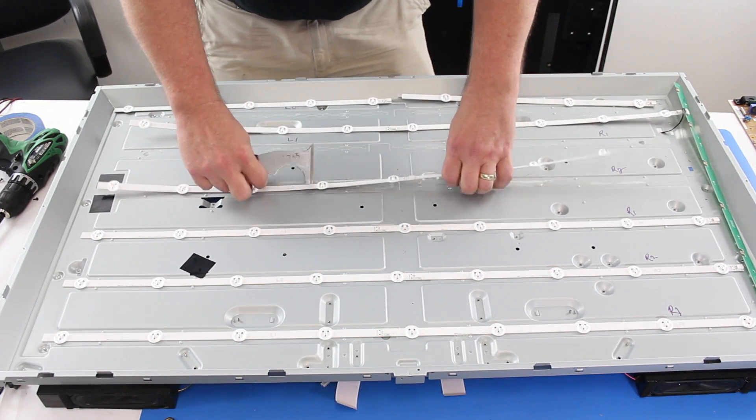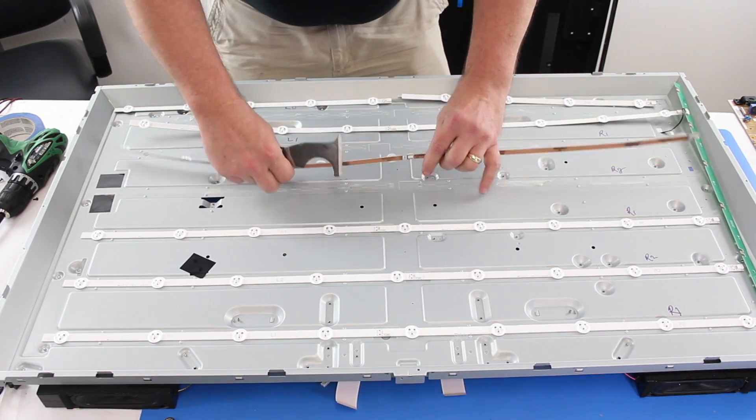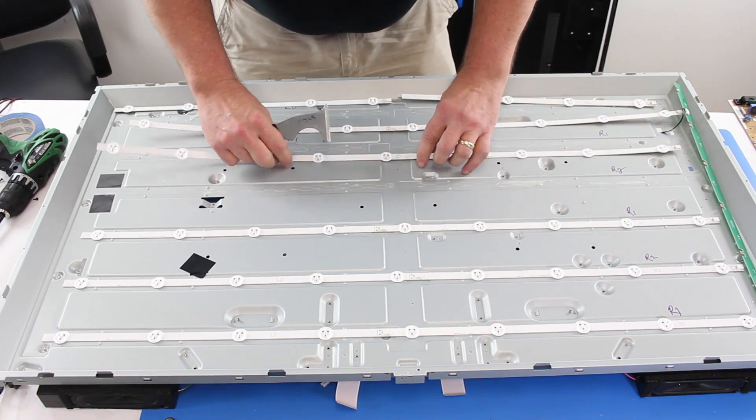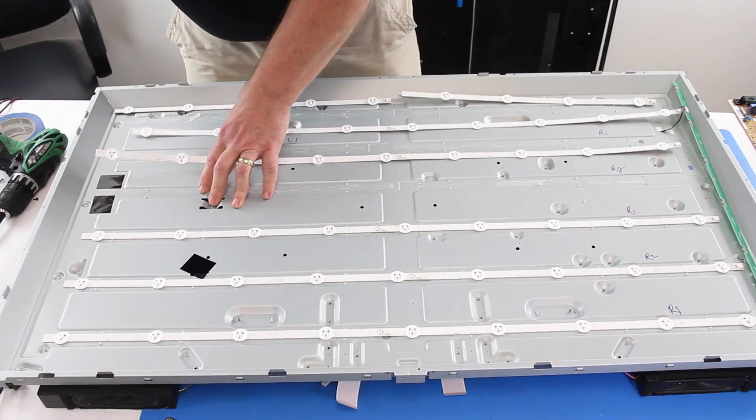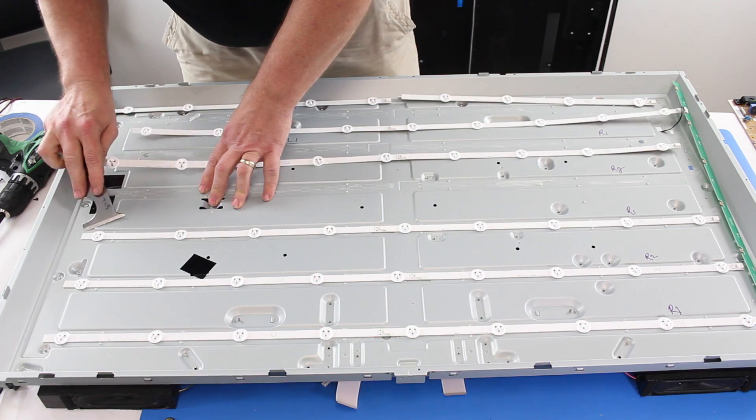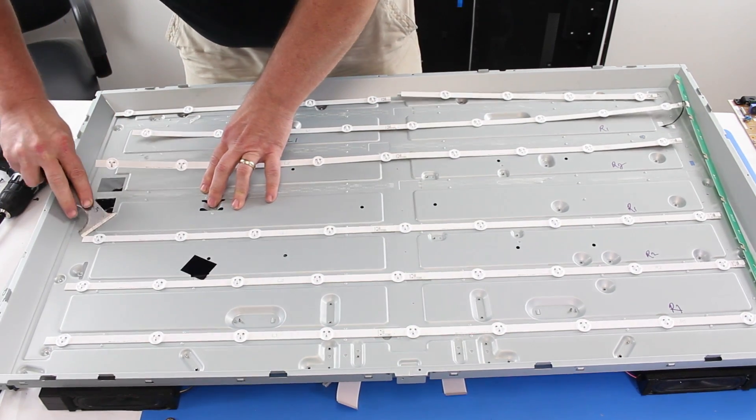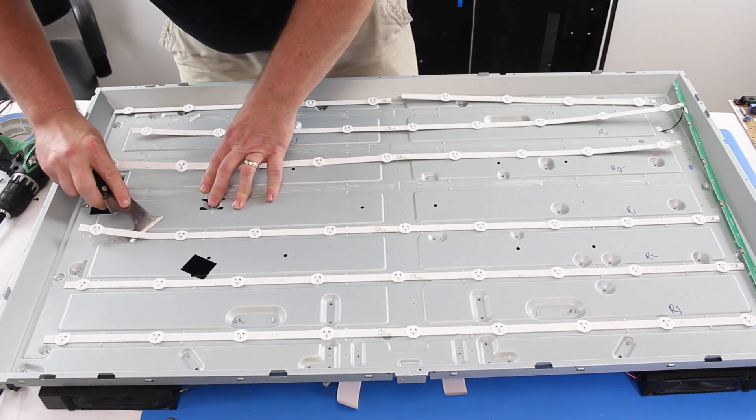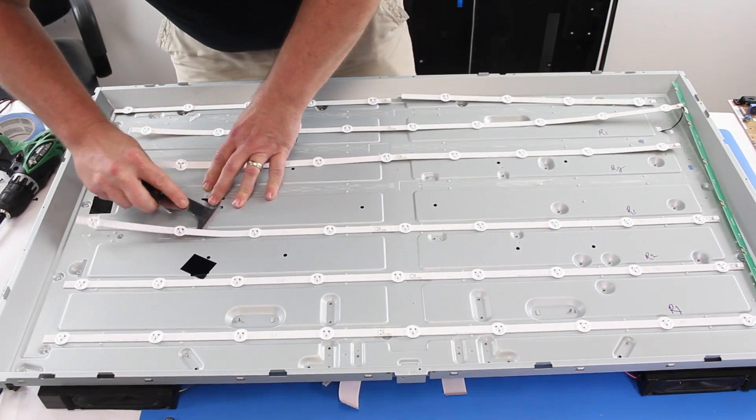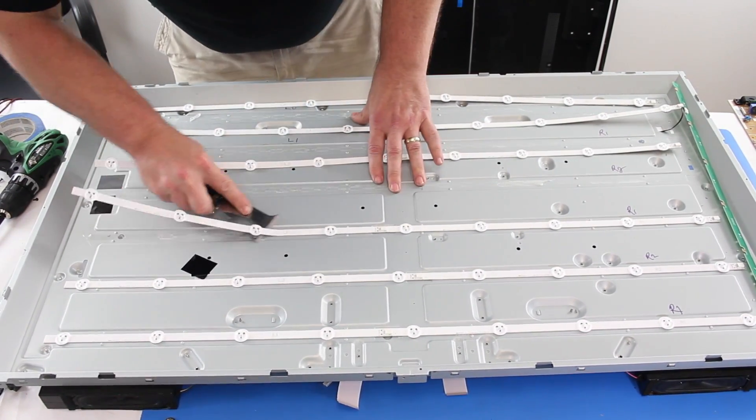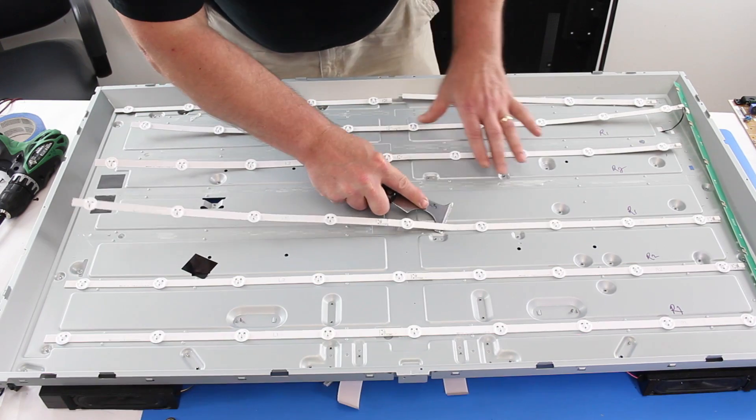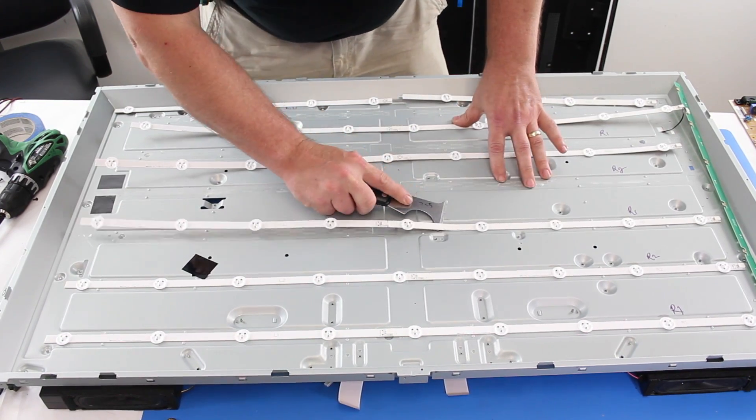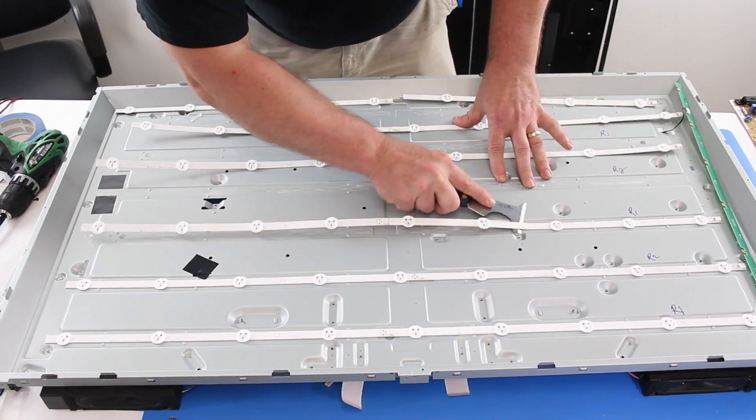It is recommended that the replacement be done by a trained professional as during the replacement process there is a chance you could damage the TV panel. If you damage your TV panel, it is not fixable and your TV will no longer operate as normal.